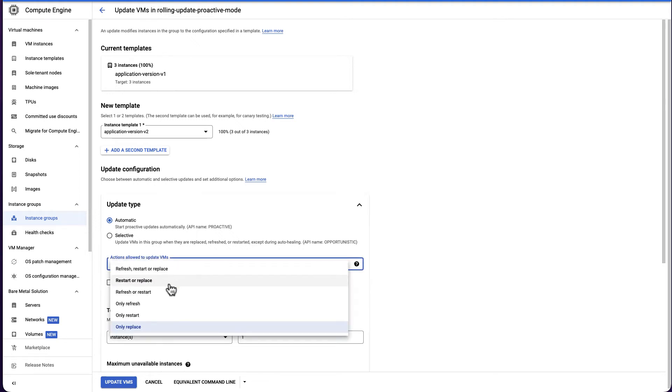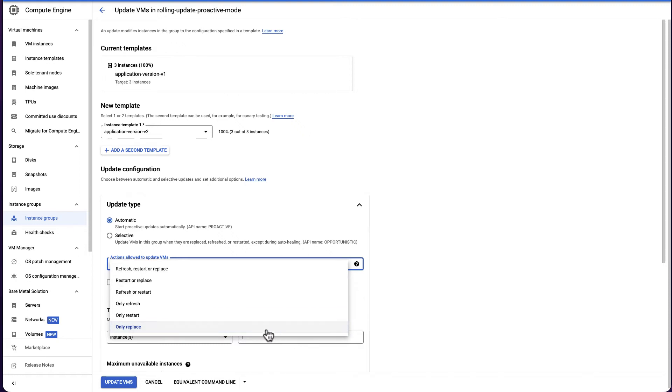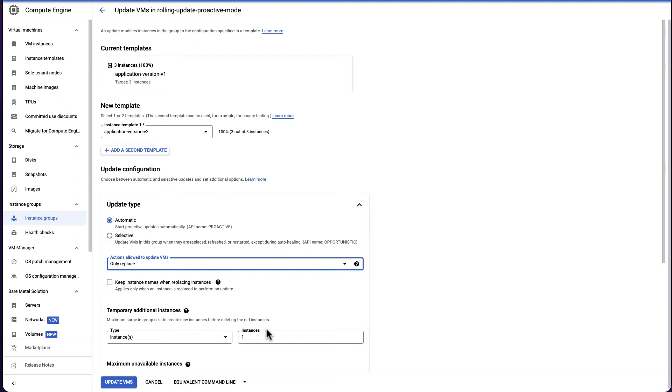With each option, there are different instance properties which will be updated. Select the option that works for your requirement. We will select replace, which replaces the current instances with new instances.